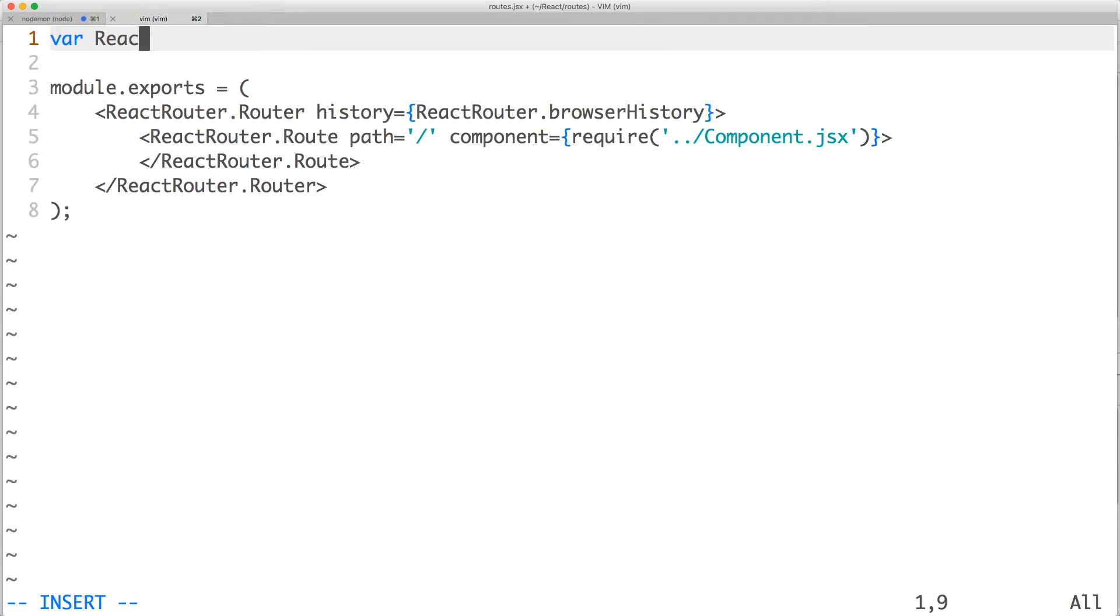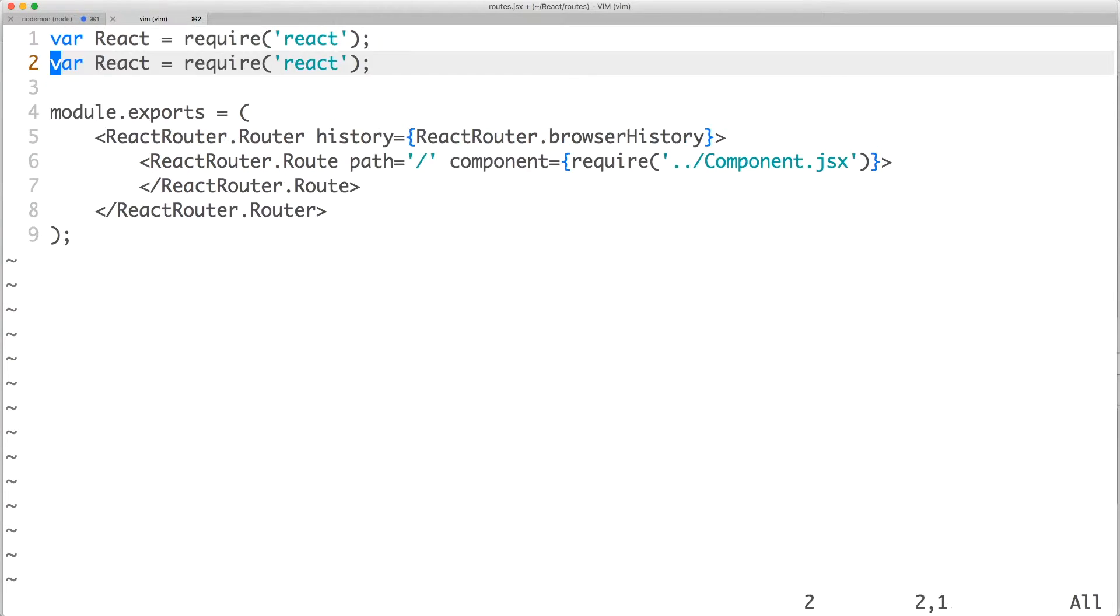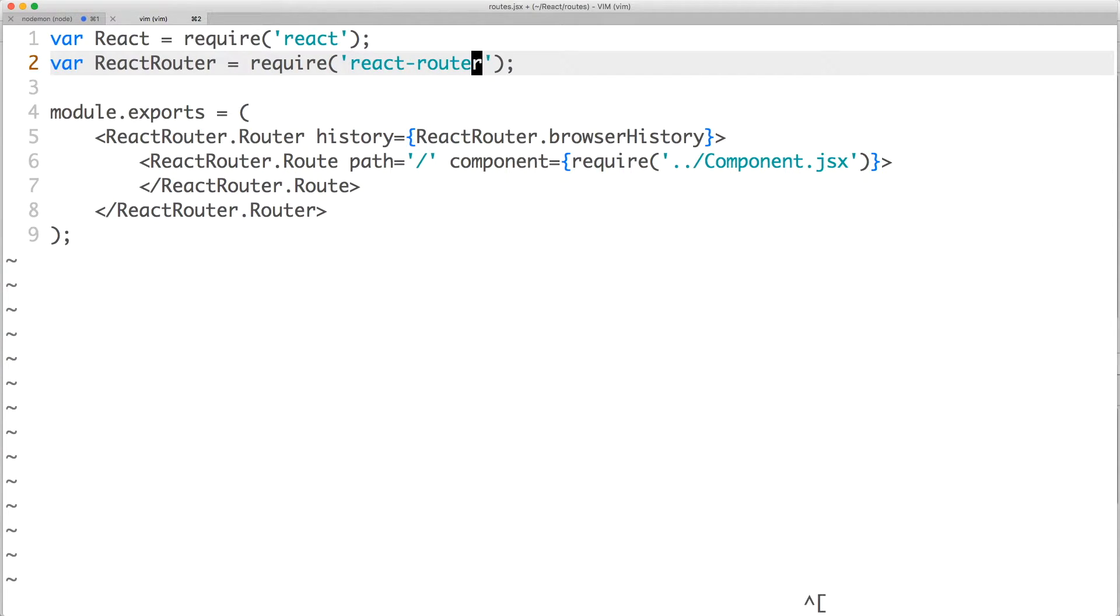At the top of the file, don't forget to require React and then React Router. This should now work.